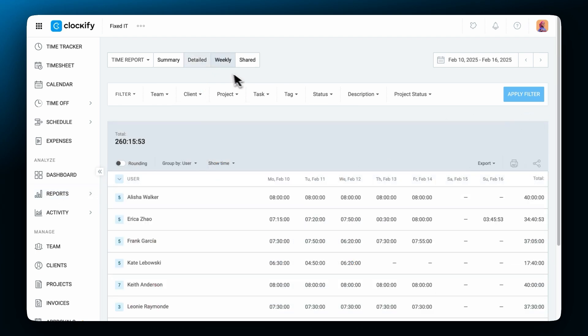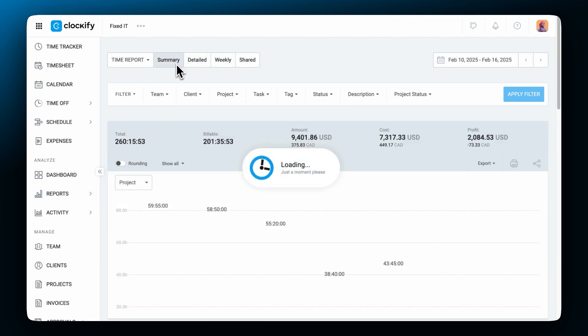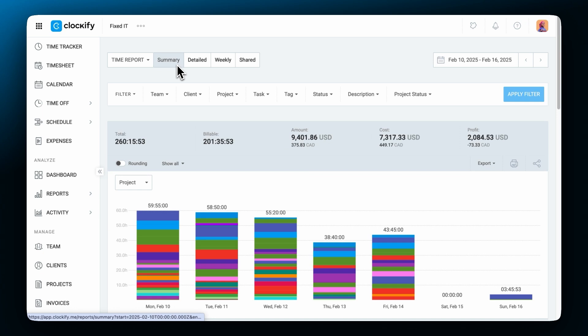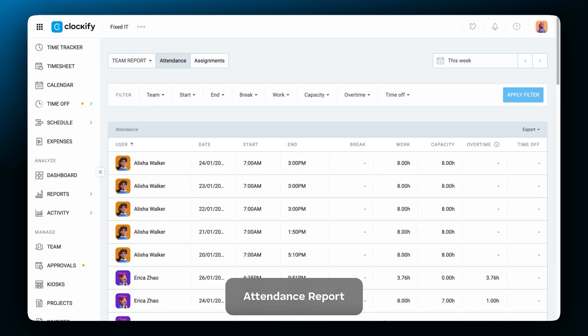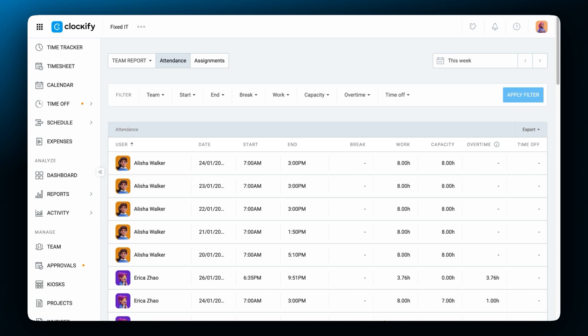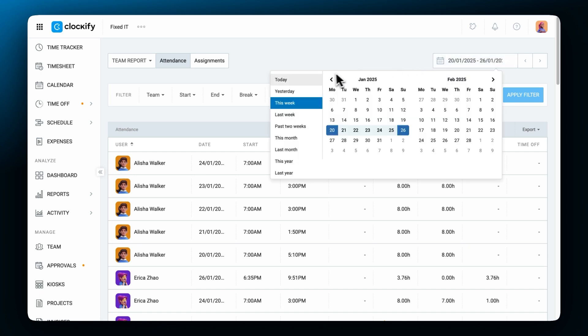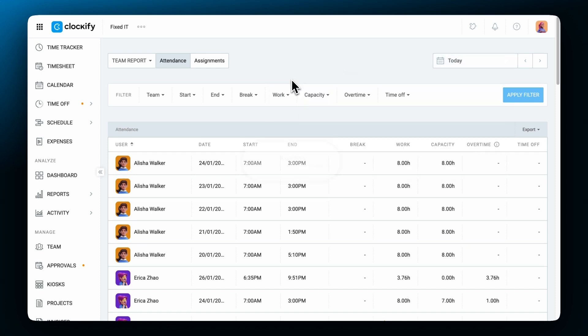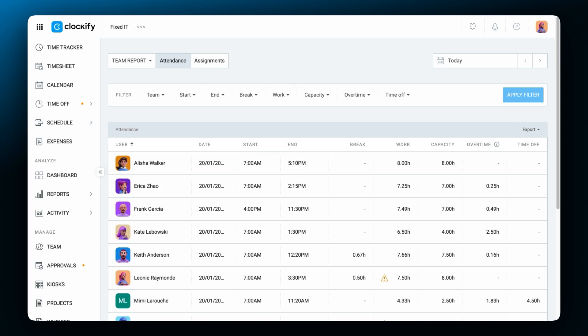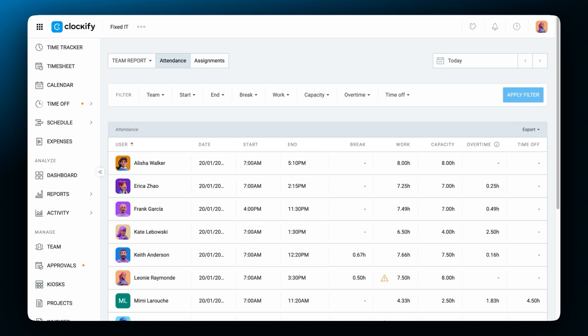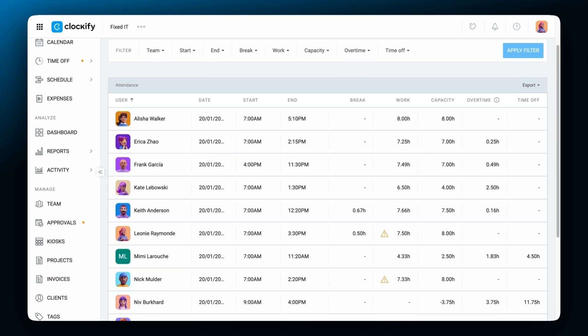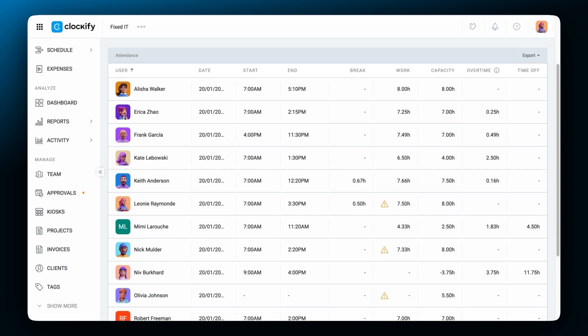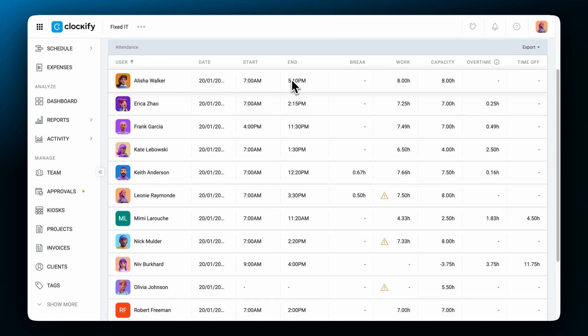Now let's see the other types of reports that you can use to analyze your work. To get to the attendance report switch to the team report in the reports label. Now you'll get an overview of team activity by day. You can choose the time period you want to analyze data for. For example choose today. The report will list the start and end work times for each team member, their total break and work hours, their daily work capacity, overtime hours and time off taken during the day.